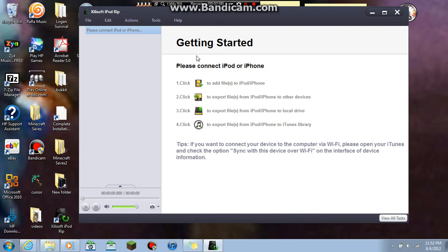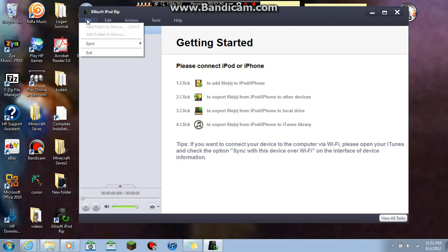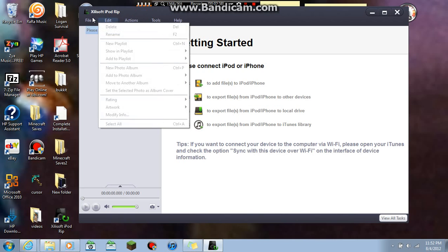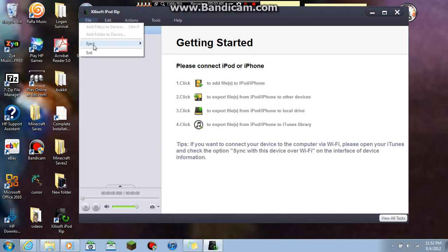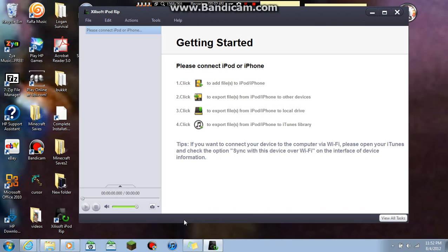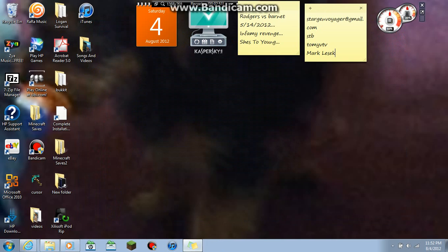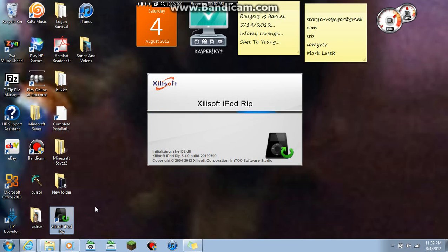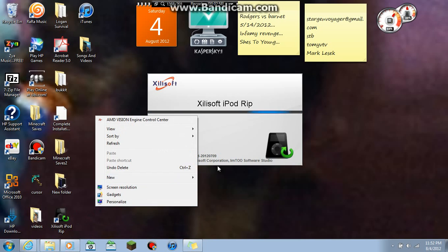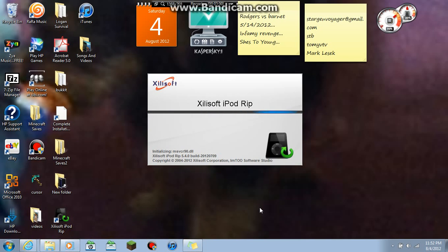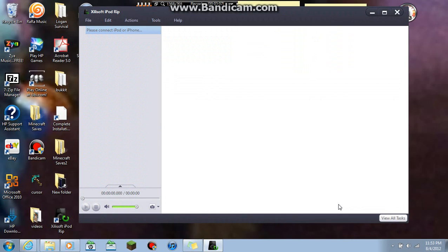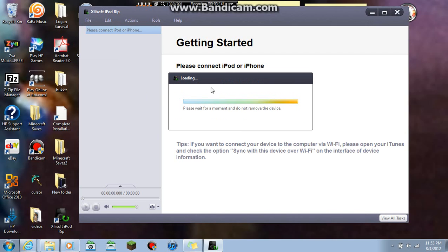Then you want to plug in your iPod. It says please connect. There we go. It's gotta detect it. It's not detecting it for some reason. Let's see if it wasn't plugged in all the way. There we go.